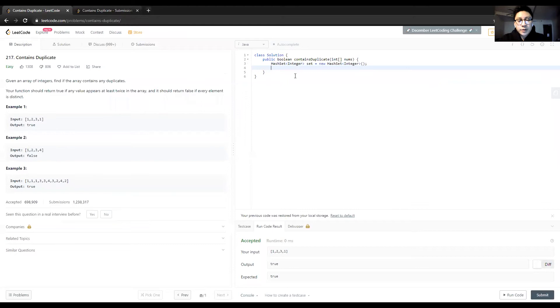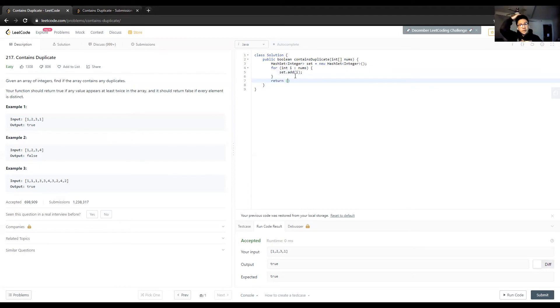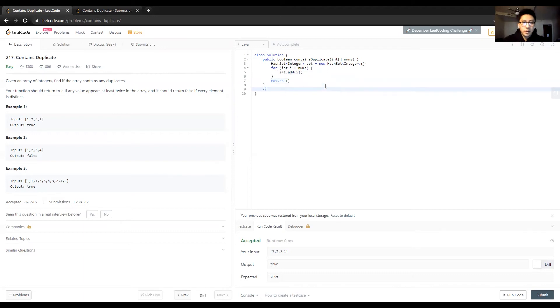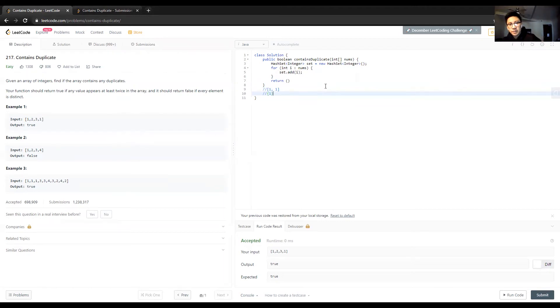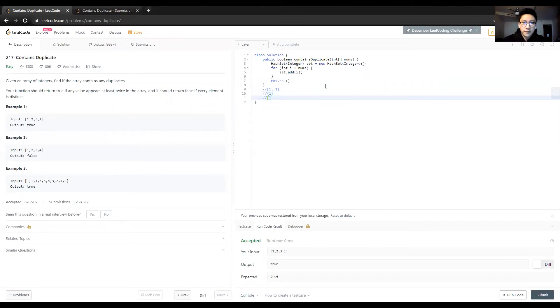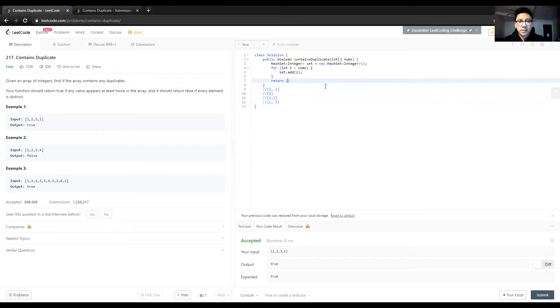So HashSet<Integer> set equals new HashSet - this is the syntax for defining a HashSet in Java. What we're gonna do is pretty simple. For each integer in nums, we're gonna add it to the set. Let's assume nums looked like this - it contains a duplicate. In this case, our set will look like this. So if there is a duplicate, the length of the set should be different from the length of the array.